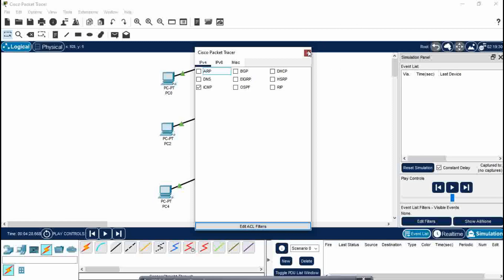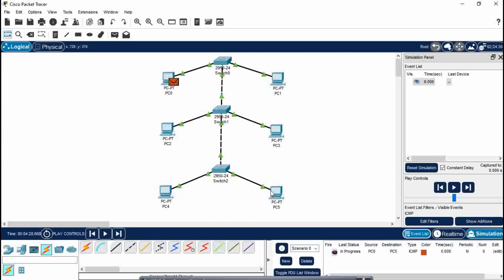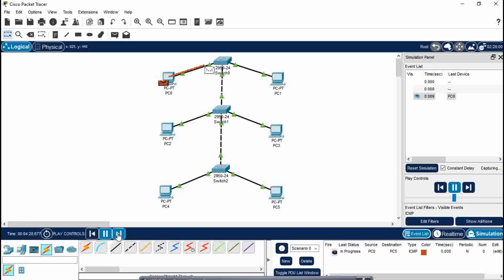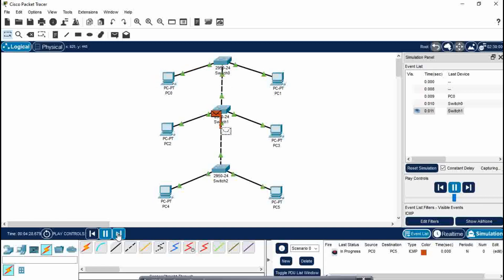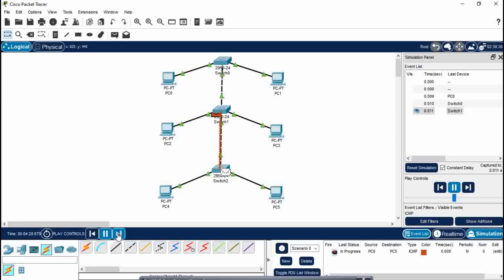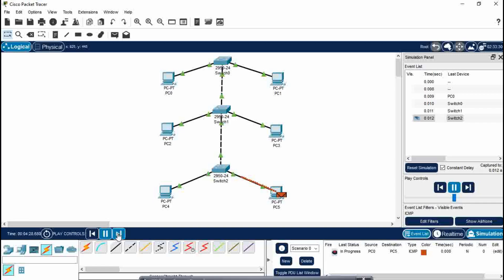Close this. Now you need to transfer the message. Suppose I want to send the message from this PC0 to PC5. Look, the status is in progress now. So run. You will see the message is being transferred. Now it will return back to the same PC to where it has come.